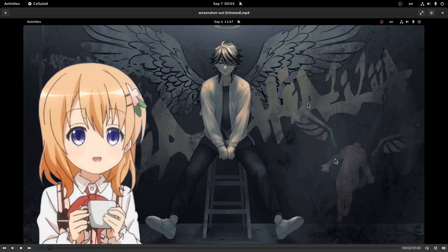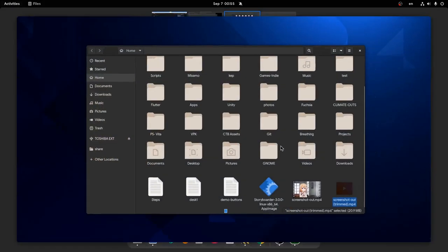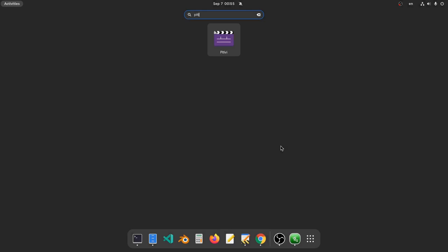Okay, I guess we're done here, so let's close this and try the same move with Pitivi next.